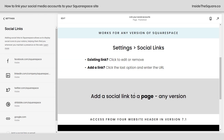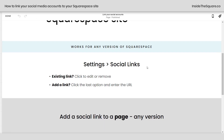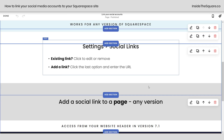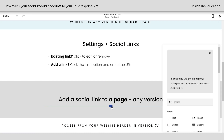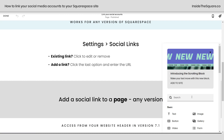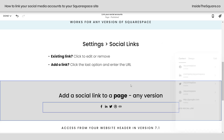Now that you've set your social media links, you can add these to any page on your Squarespace website, or to the website header if you're using version 7.1. Hop into Edit Mode for any page on your site, select the blue plus sign, type in the word Social, and click on the Social Links content block.